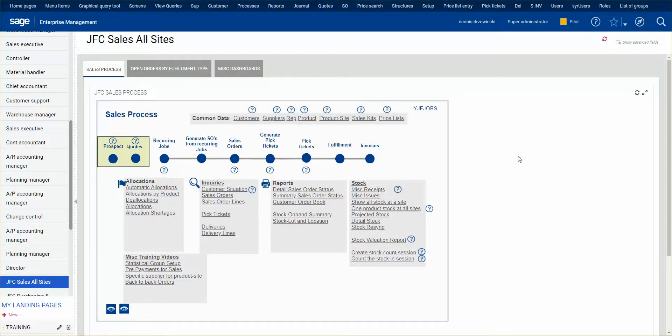We're going to take a look at reorder point processing. In X3 you have three methods to generate reorder suggestions for materials needed or work orders needed to be planned. You have MRP processing, and then you have statistical reordering which has two types within it: reorder point or by period. We're looking at reorder point, which is the most commonly used when not using MRP, like distribution companies that don't do work orders.